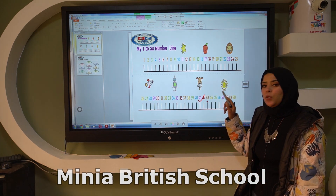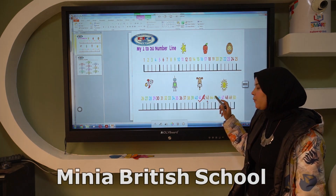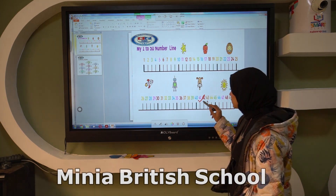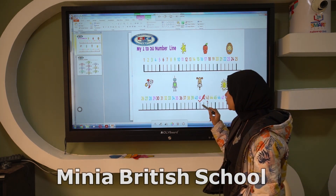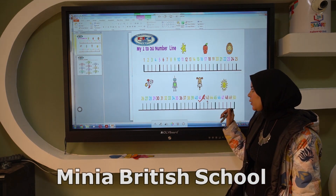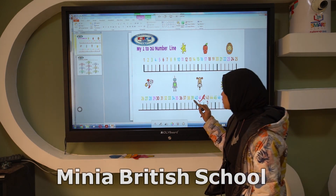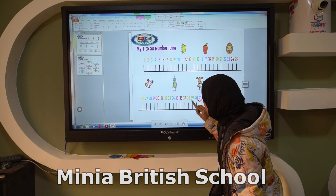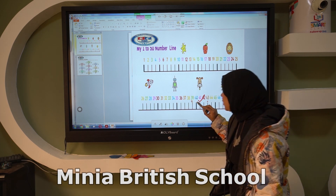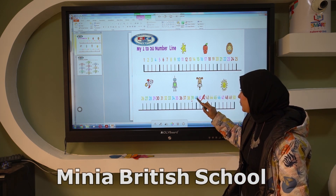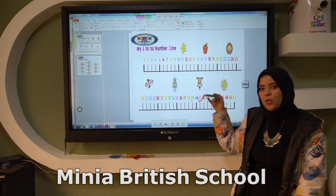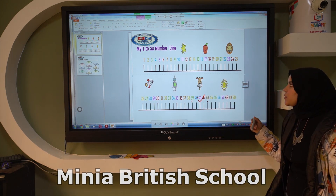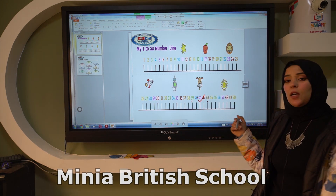The number which is 2 more than 41 will be 43. What is the number which is 2 less than 41? 2 less than 41 will be 39, because I skip the previous number. Okay, let's see another example.